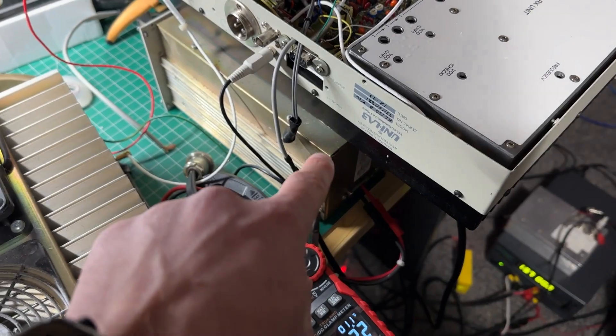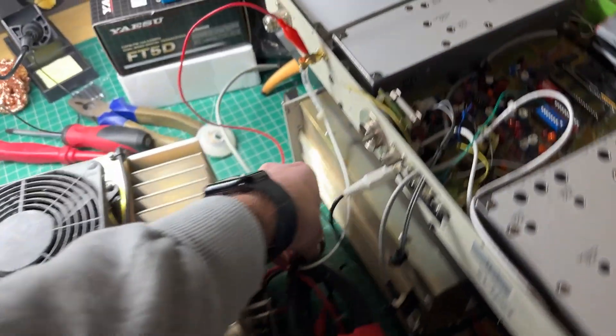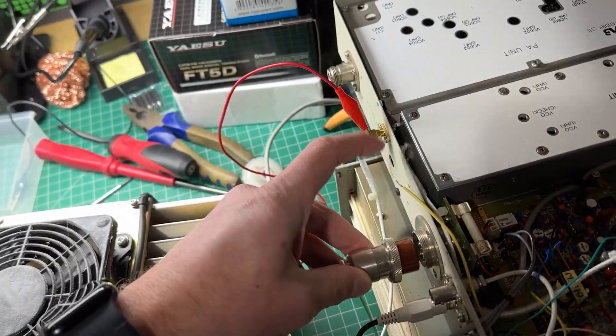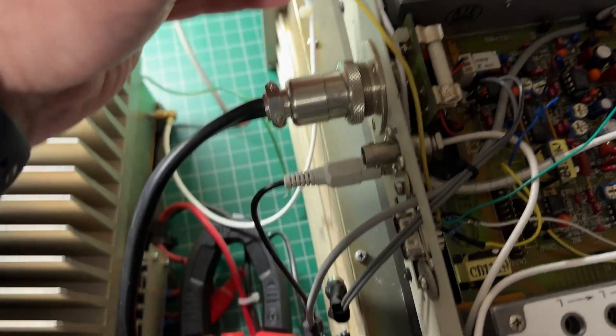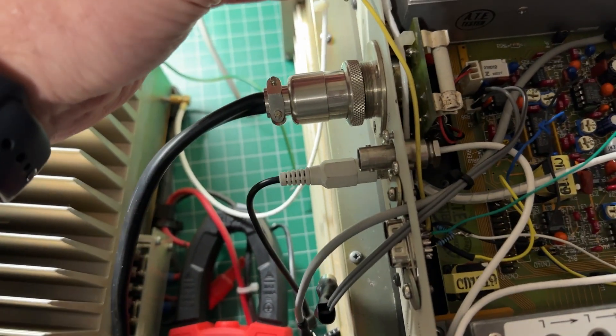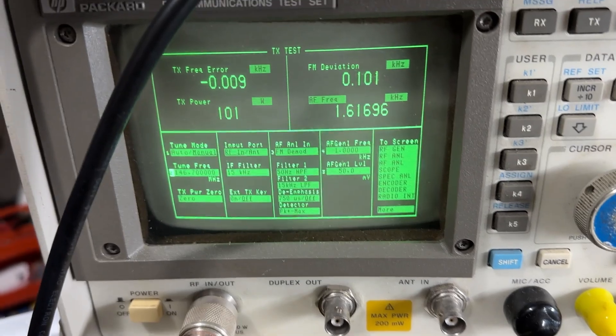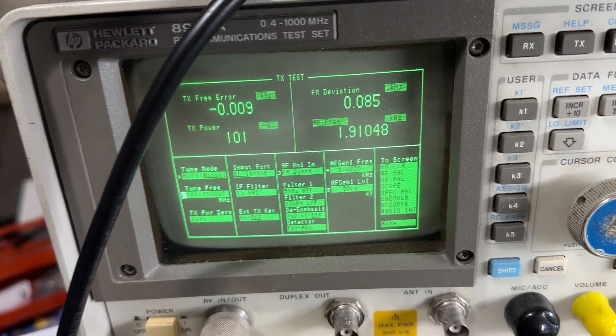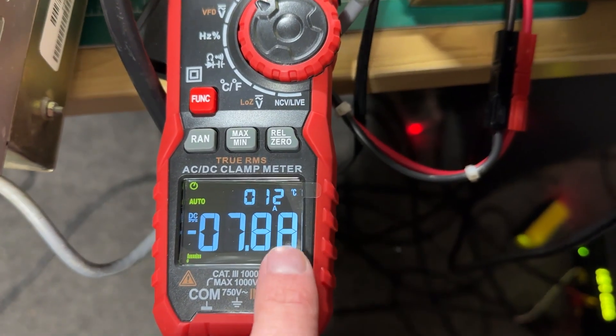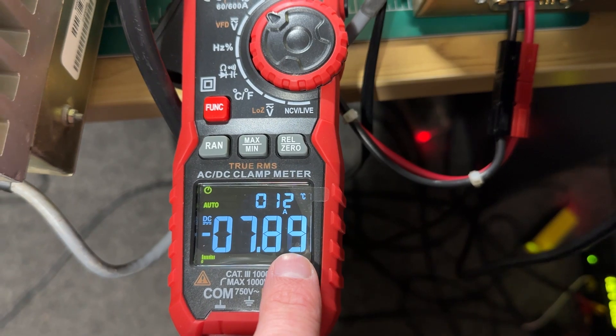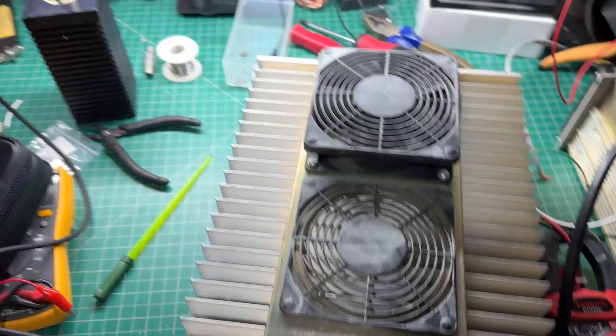So the fan's running in the back of the power supply so if I power up the radio now, hook on the PTT and we're doing 100 watts at about 7.8 amps so it works.